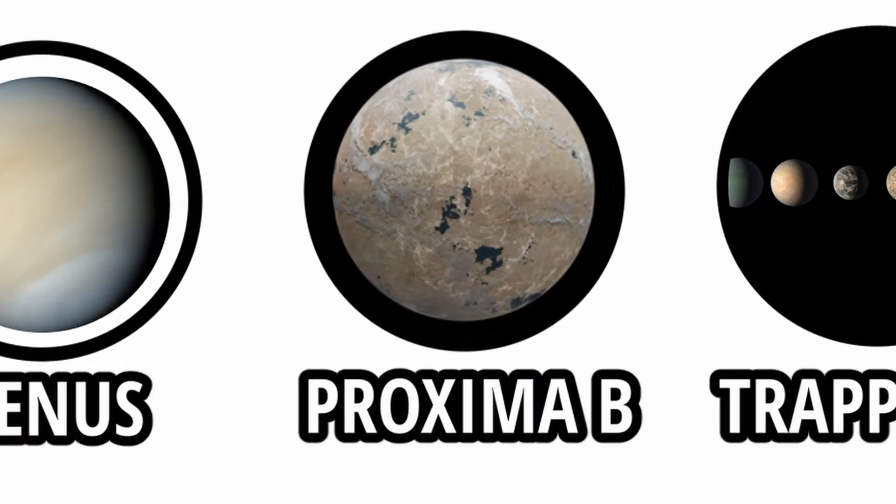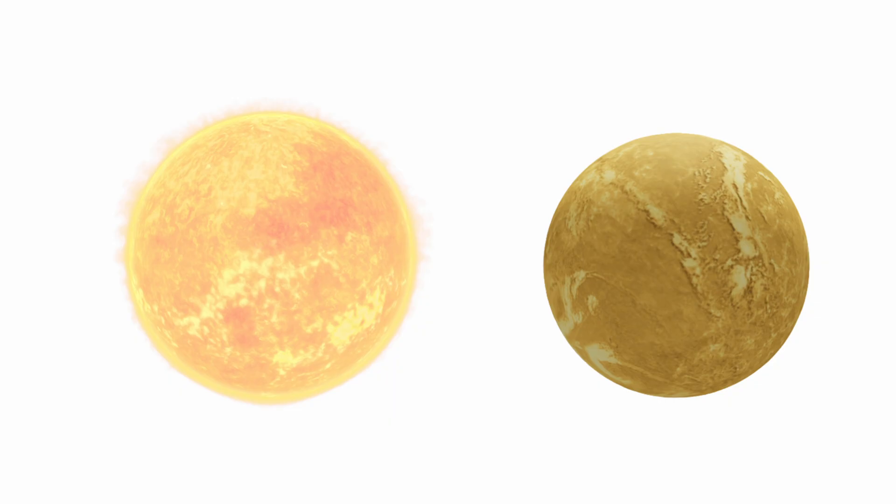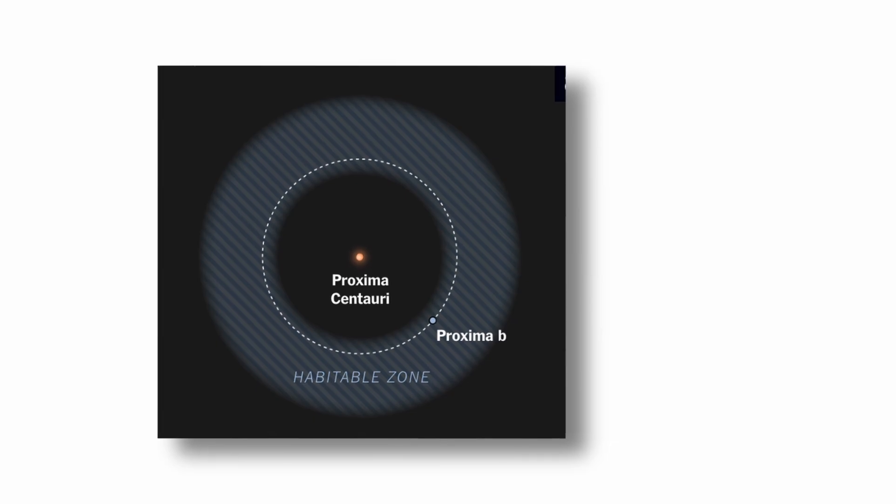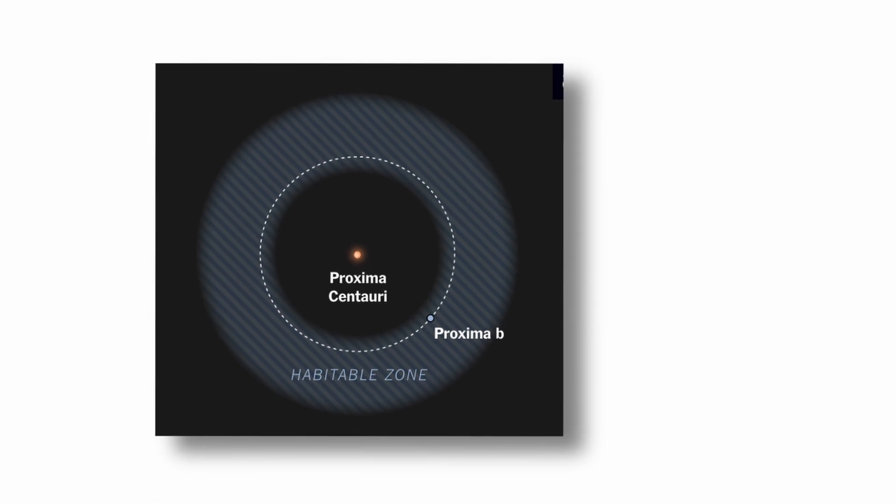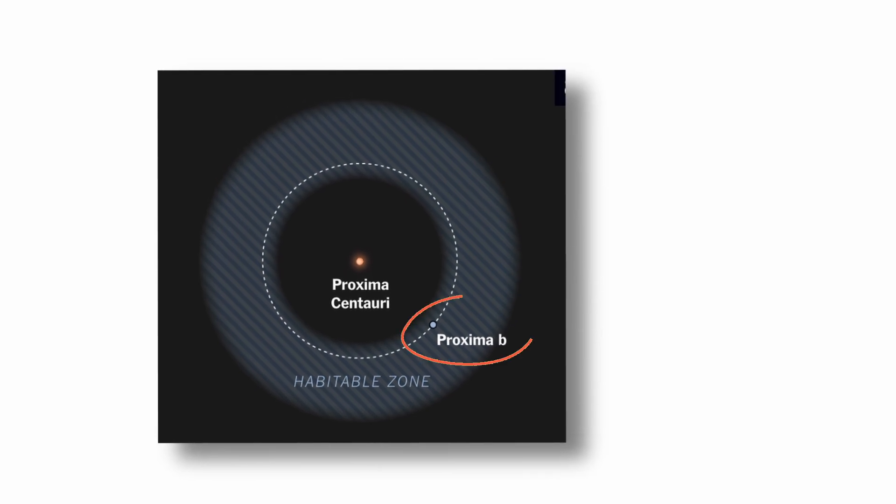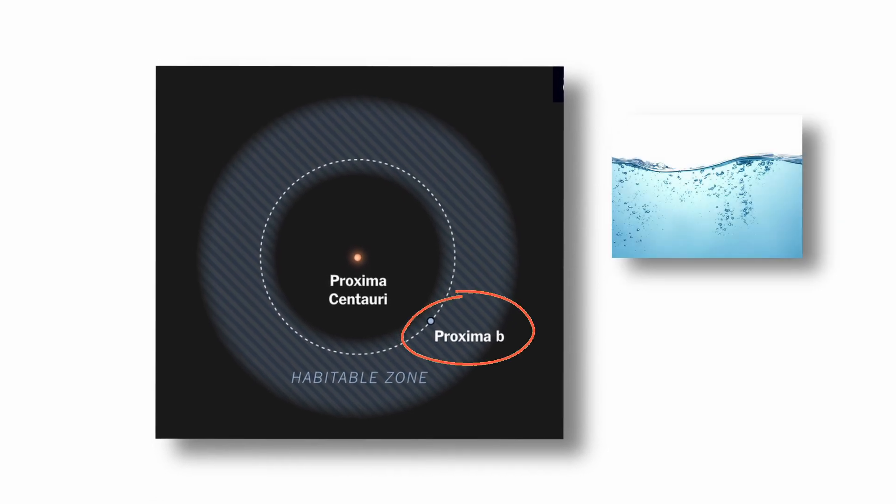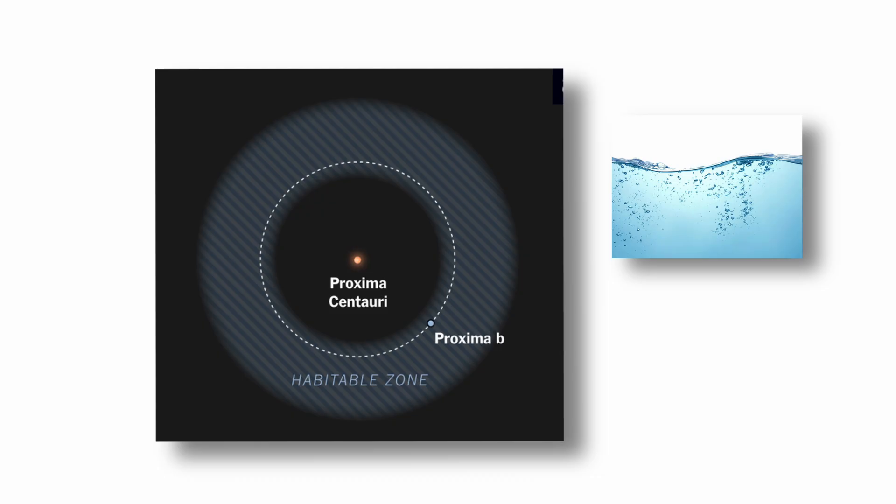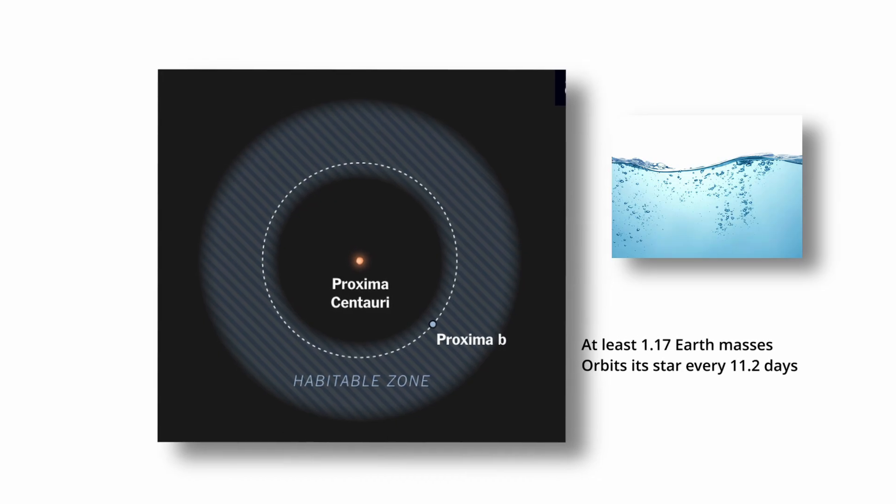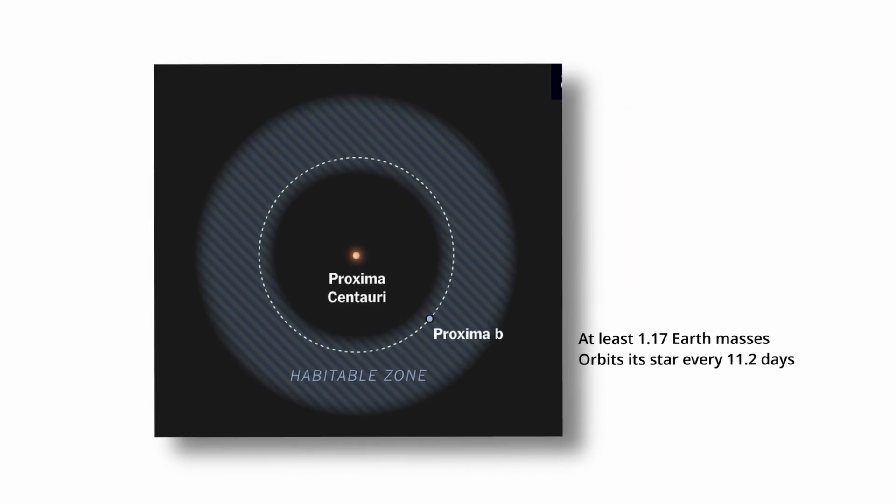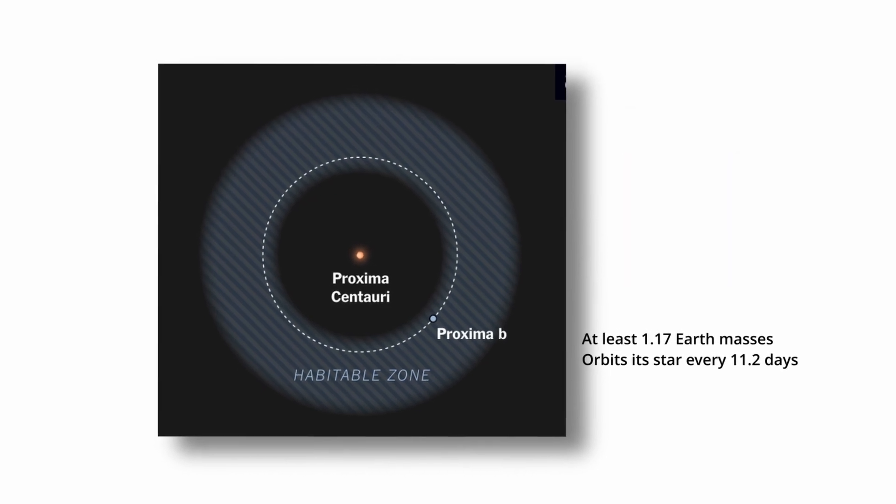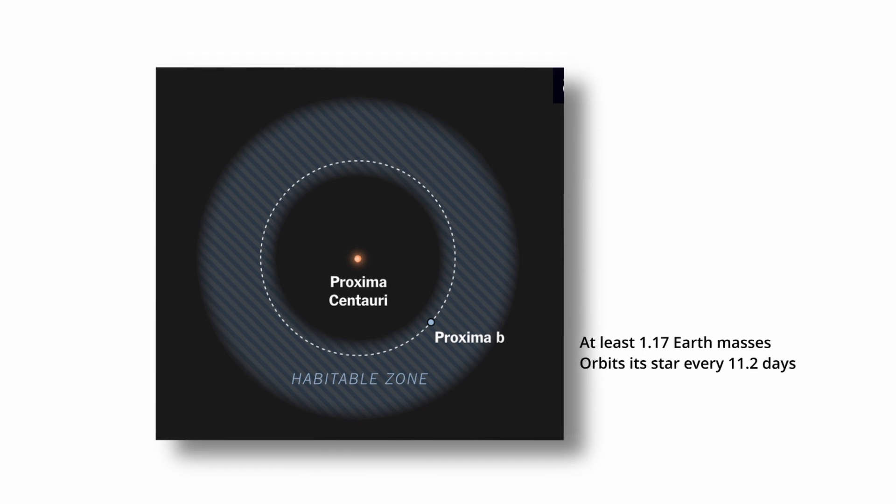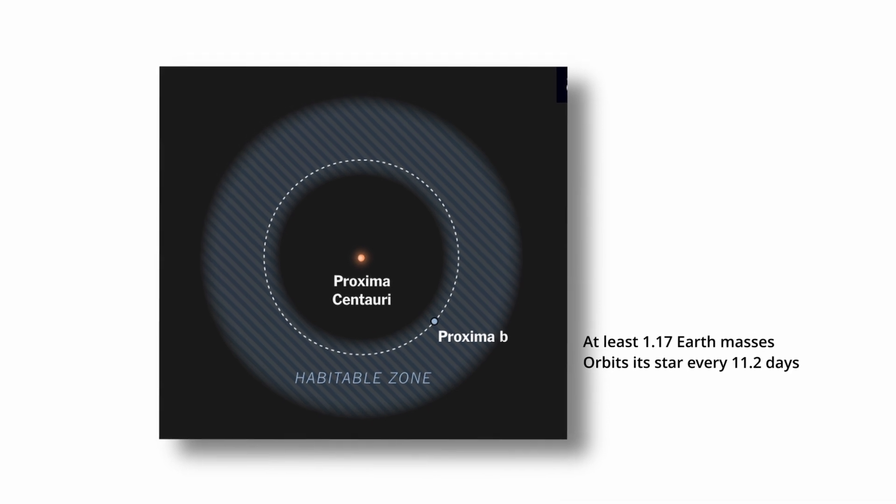Proxima b. Proxima b is an exoplanet orbiting Proxima Centauri, the closest known star to the Sun at just 4.24 light-years away. Discovered in 2016, Proxima b lies within the star's habitable zone, the region where temperatures could allow liquid water to exist on the planet's surface. It has a minimum mass of 1.17 Earth masses and orbits its host star every 11.2 Earth days.